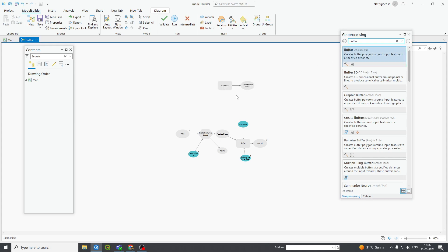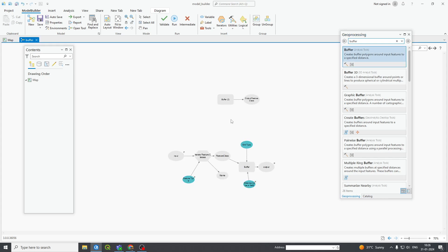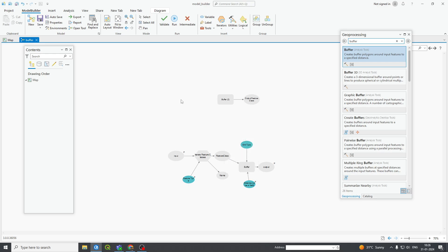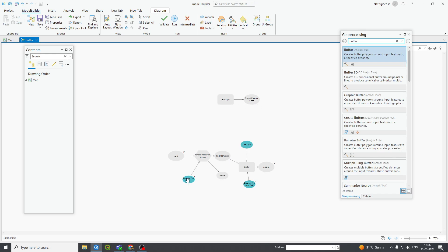It is showing buffer — same buffer — this is the buffer, this is the output feature class. Now if you want a simple buffer in a linear fashion, you can give any input and it will create your output. But if you want to iterate it, you require an iterator. Go to Iterator — but I have already used an iterator here so it is not displaying. I have to delete this iterator.